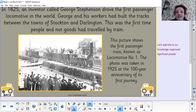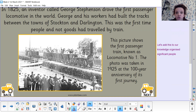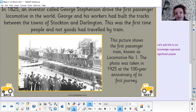In 1825, an inventor called George Stephenson drove the first passenger locomotive in the world. George and his workers had built the tracks between the towns of Stockton and Darlington. This was the first time people — and not goods — had travelled by train. This picture shows the first passenger train, known as Locomotive Number One. This photo was taken in 1925, at the 100-year anniversary of its first journey.